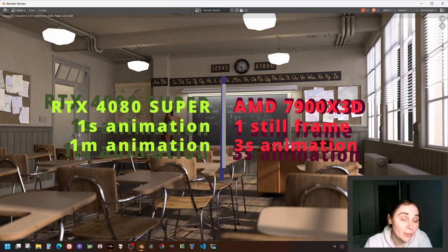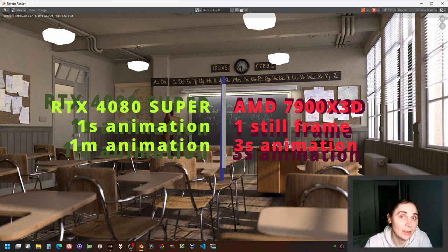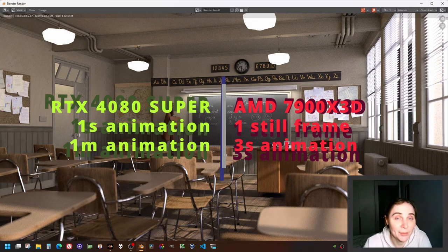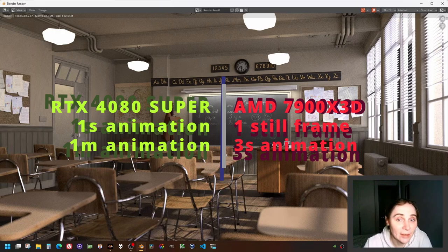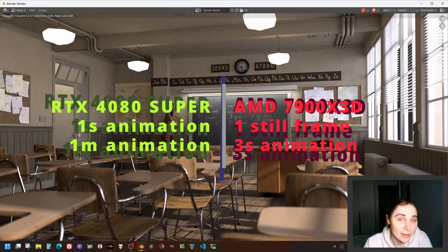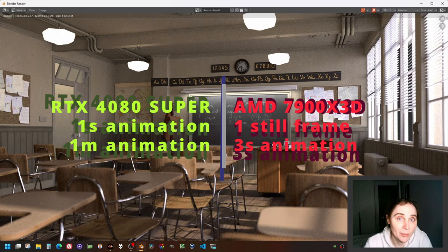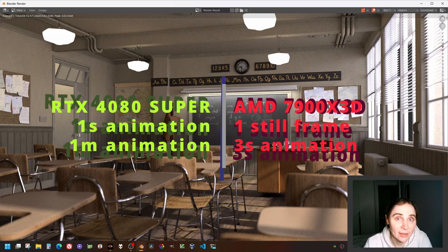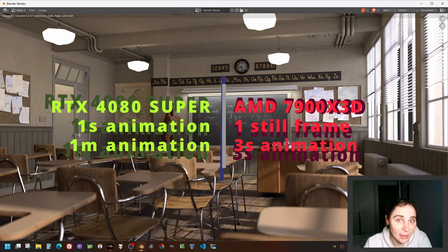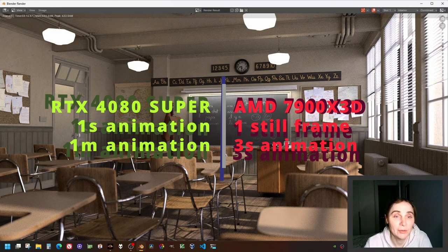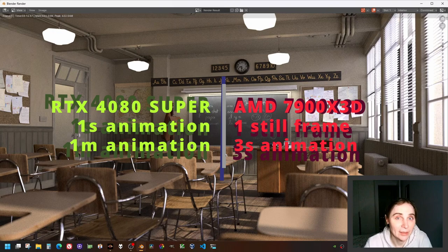Which means that if you had an animation which was at a frame rate of 20 frames per second, one second of this animation would be rendered by GPU in the same time as CPU would render just one still.